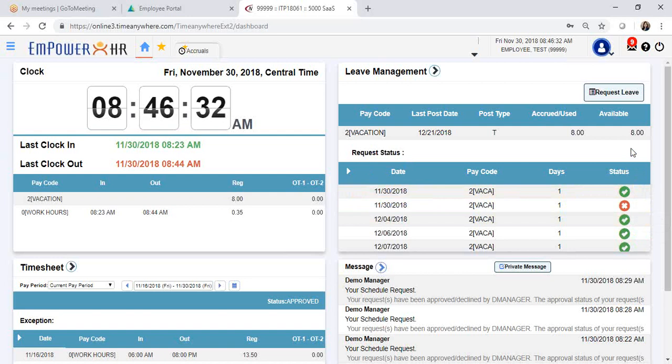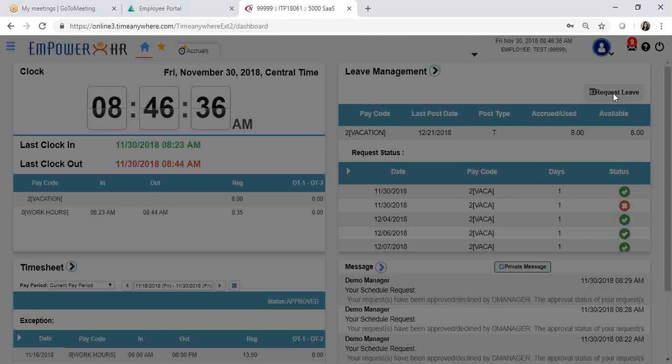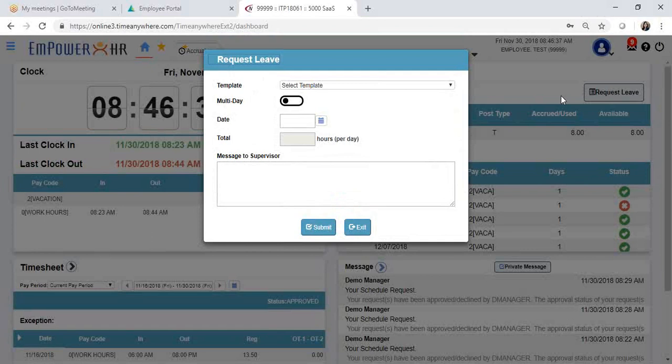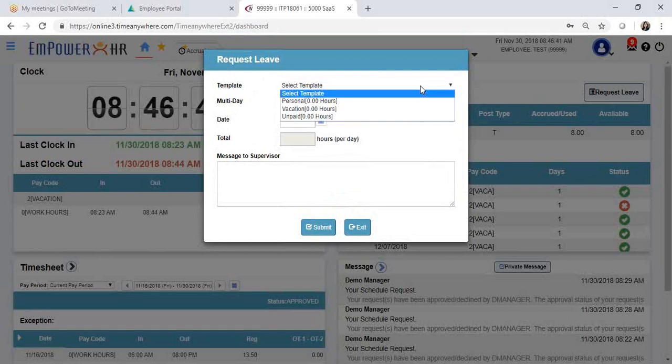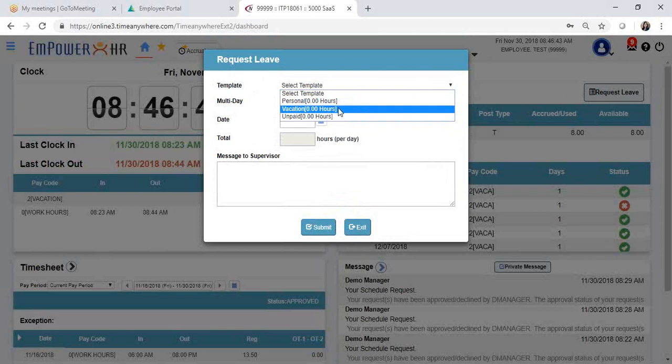In order to submit a new request, click on Request Leave. On that window, select the template. In this case, I am going to request vacation hours.